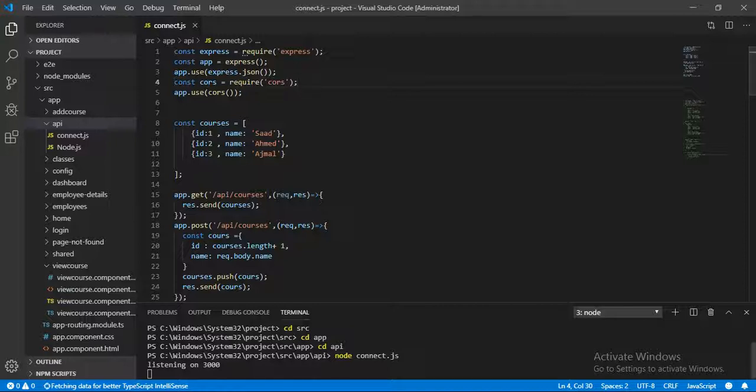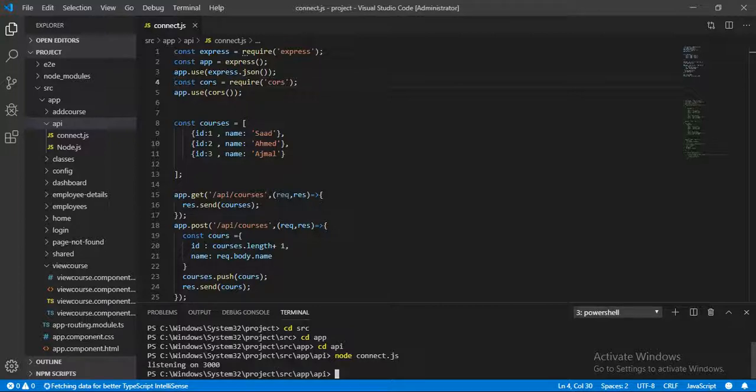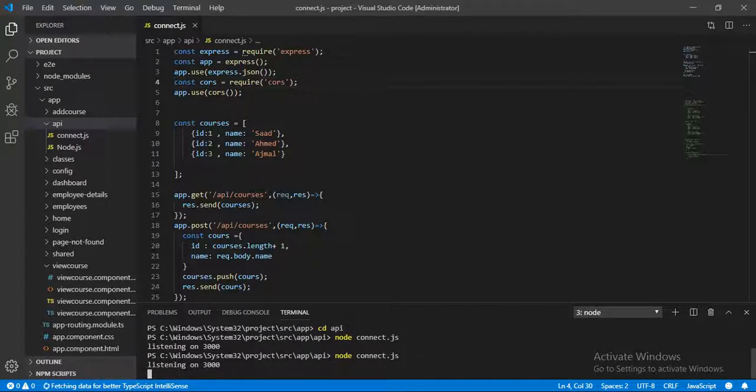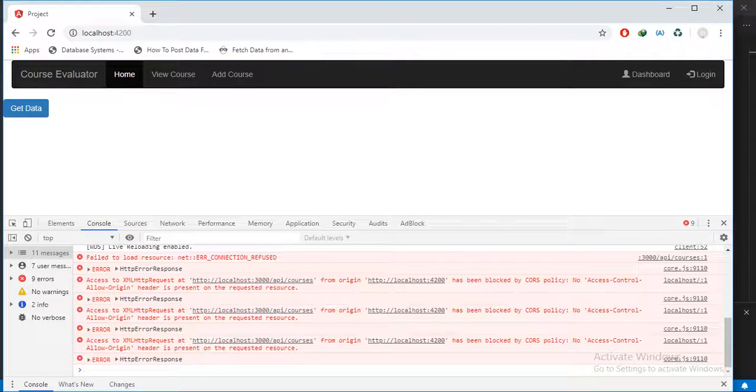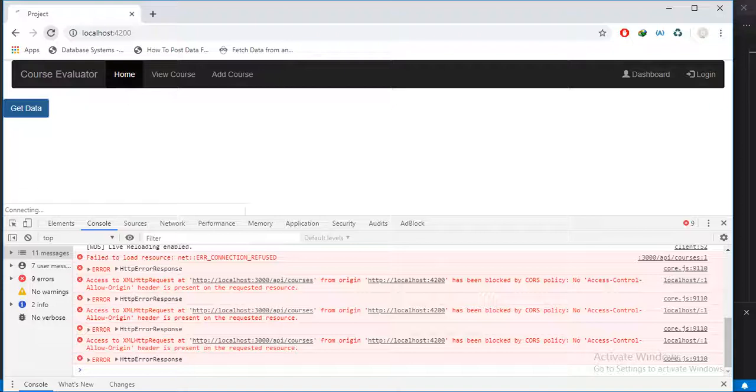Ctrl+C and run it again. Hit enter. It's listening on this port. Go back to the browser and refresh it.